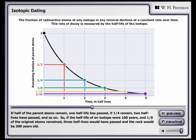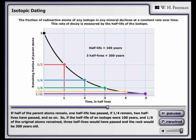If half of the parent atoms remain, one half-life has passed. If a quarter remain, two half-lives have passed, and so on. So, if the half-life of an isotope were 100 years and an eighth of the original atoms remained, three half-lives would have passed, and the rock would be 300 years old.